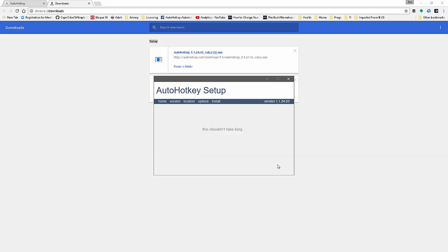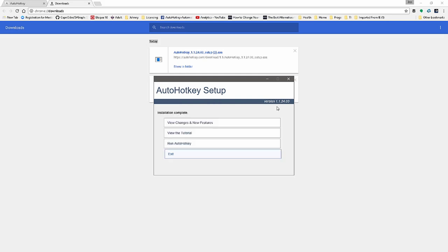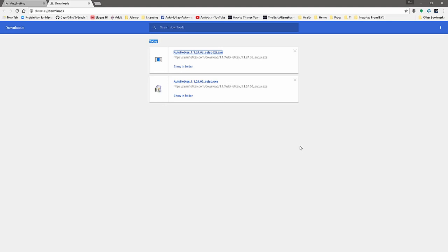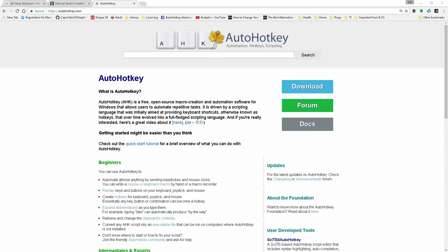The current version is 1.2403 as of around November 19th. You can hit Exit, or hit Run AutoHotKey, but for now we'll just hit Exit. We recommend the Unicode 32-bit version. You can definitely run the Unicode 64-bit, however there really isn't a big benefit to doing that. Versus the ANSI version, you want to stick with Unicode. In this next video we're going to discuss different editors you can use for editing AutoHotKey scripts.